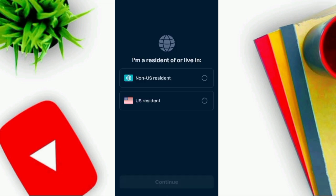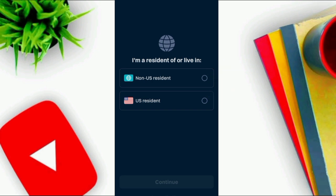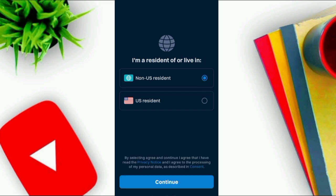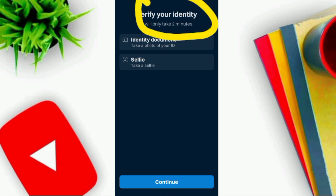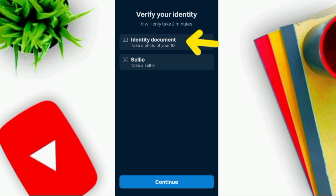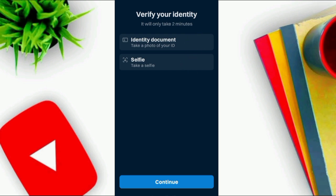There is a question asking if you are a US resident or not. If you are a United States resident, select that option; otherwise select Non-US Resident and click Continue. The verification requires an identity document and your live photo — you have to complete both tasks. Click on Continue.